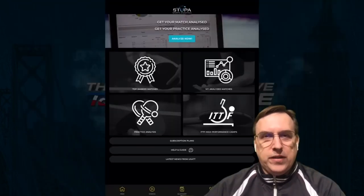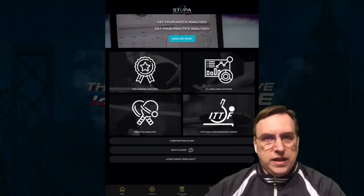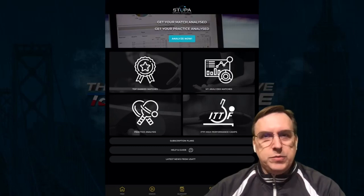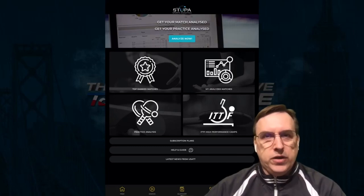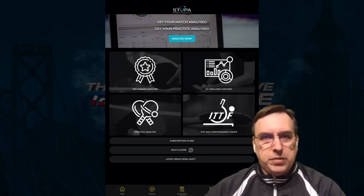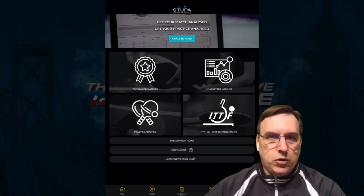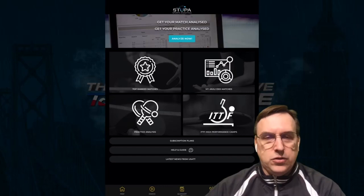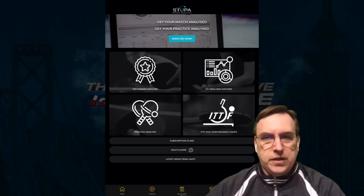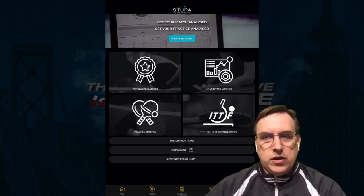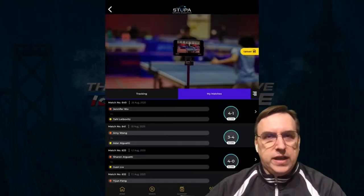So if we start off and look at, you can log in and choose between your individual match play, but they also do stroke analysis. So there's two components to this app. So going in and looking at this particular match,